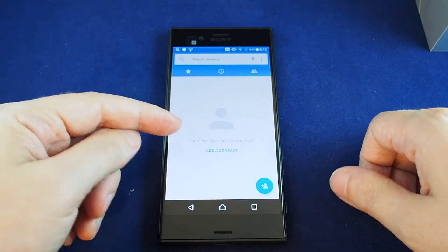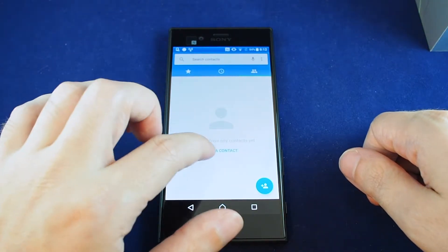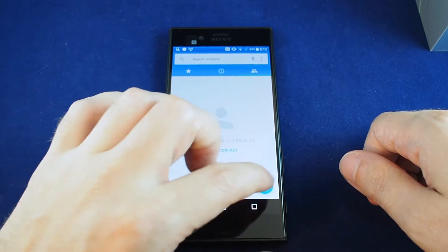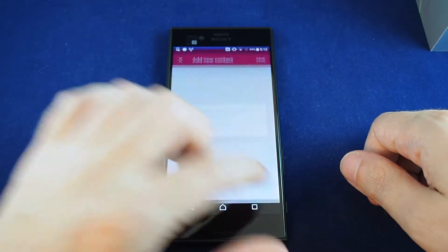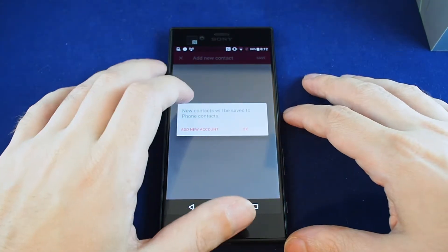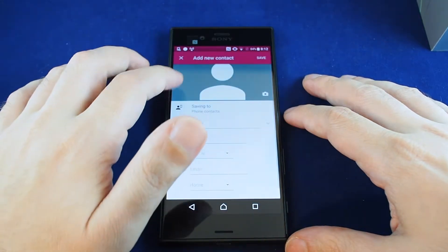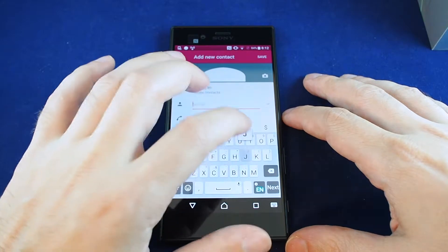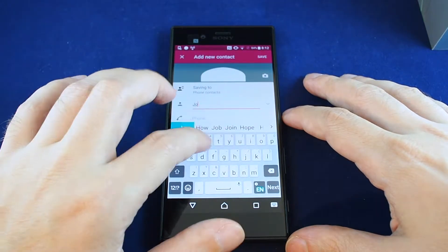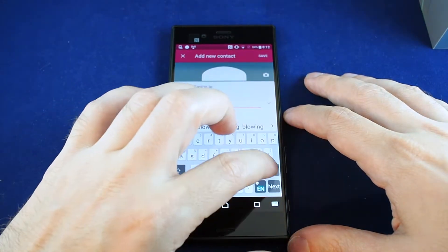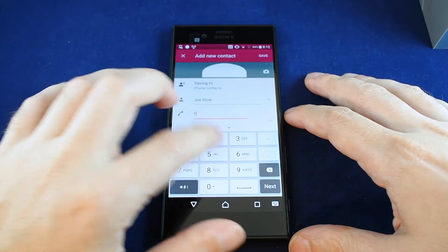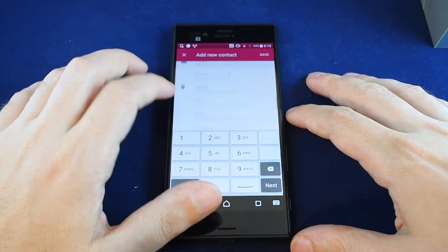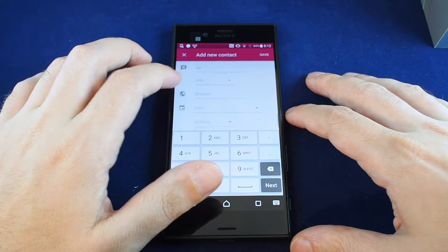This is a new phone so we don't have any contacts yet, so let's add one. You can tap 'Add a contact' here — if you already have contacts it won't show this option, but you can always add one by tapping the plus. So let's type in a name: here's Joe Blow, and his phone number.